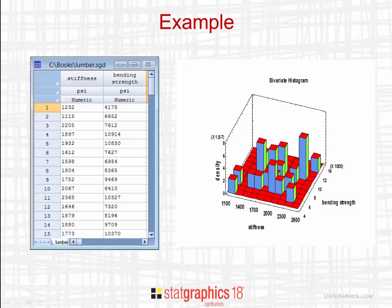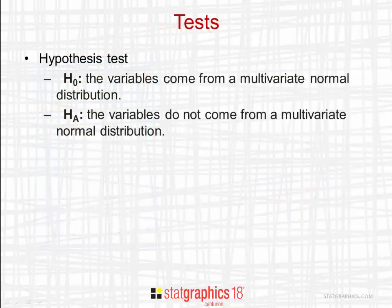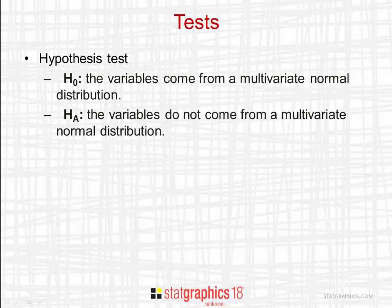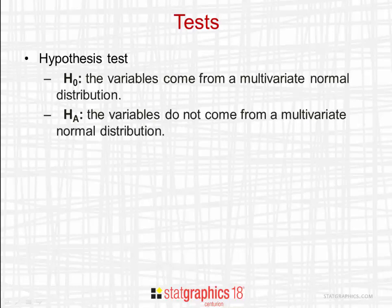To test whether our data could have come from a multivariate normal distribution, we'll set up the following hypothesis test. The null hypothesis will be that the variables do come from a multivariate normal distribution. The alternative hypothesis will be that they do not.